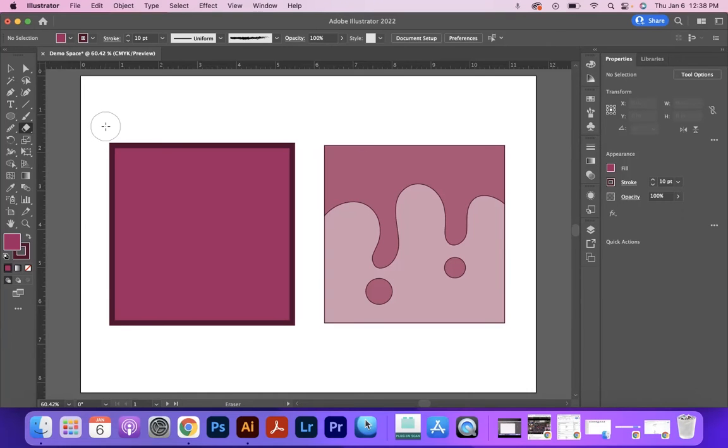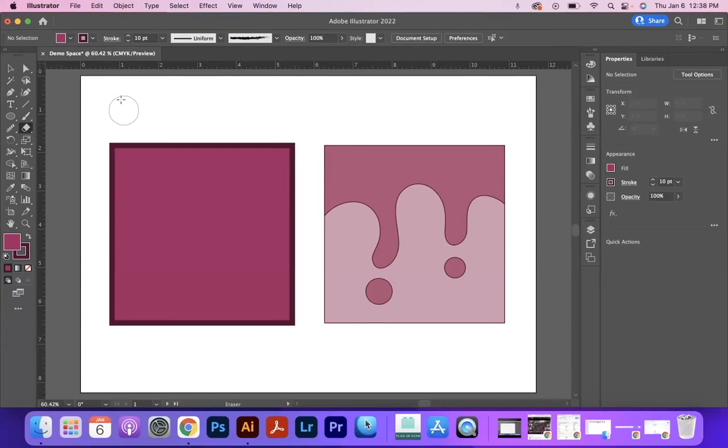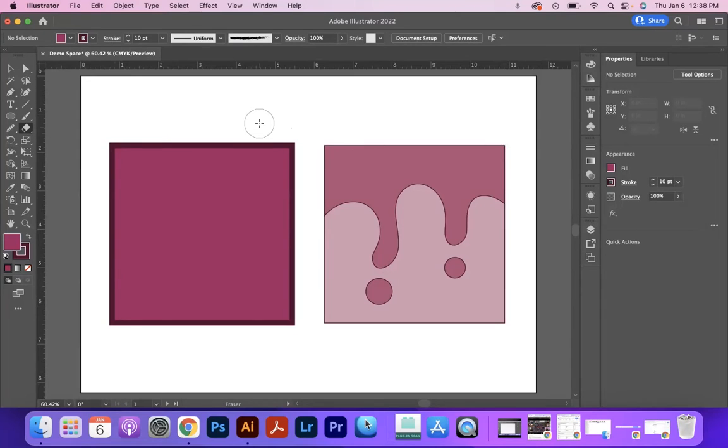Since we don't do so much raster-style blending and erasing with lower opacities in Illustrator, it doesn't show up as the options in the top. You'll have to get used to remembering the bracket keys.